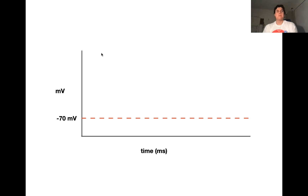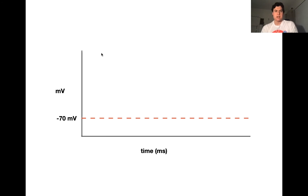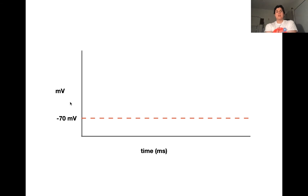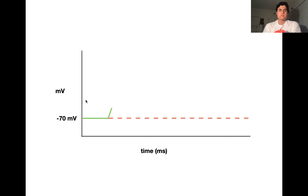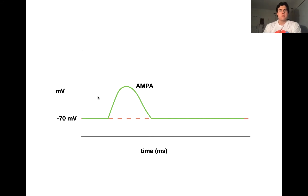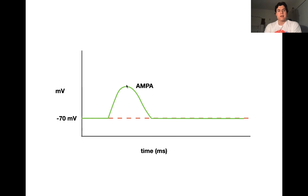Let's take a look at the two receptors — the AMPA receptor and the NMDA receptor — focusing on their effects on the membrane potential when they open at two different membrane potentials. The first is when the cell is starting off at negative 70 millivolts. When the AMPA receptor opens, it facilitates an inward depolarizing current, which causes the cell to depolarize. Once glutamate leaves or gets broken down, the AMPA receptor closes and the cell returns to resting potential.